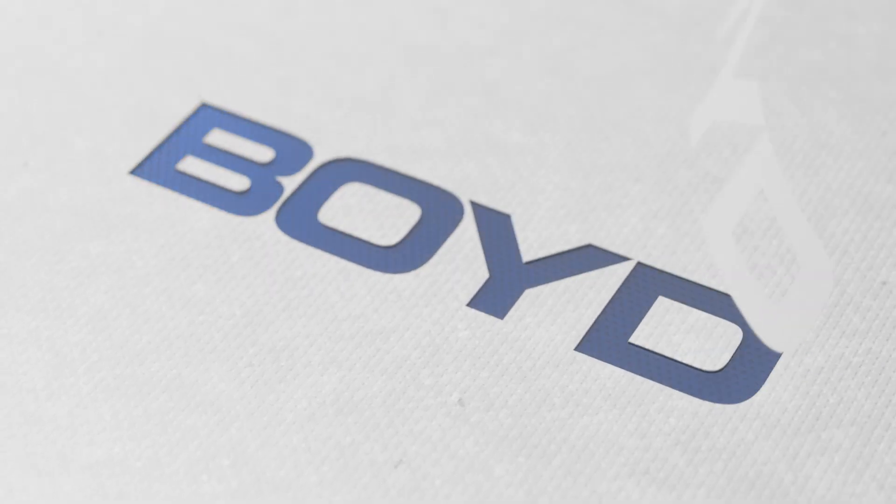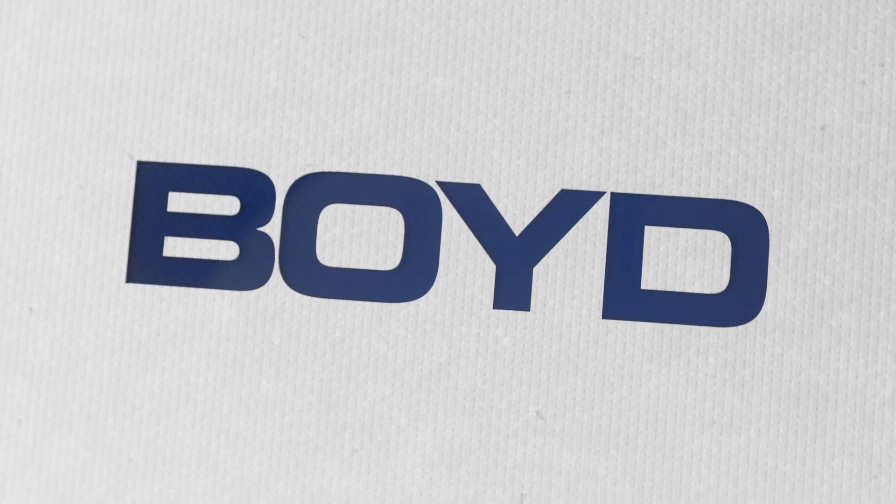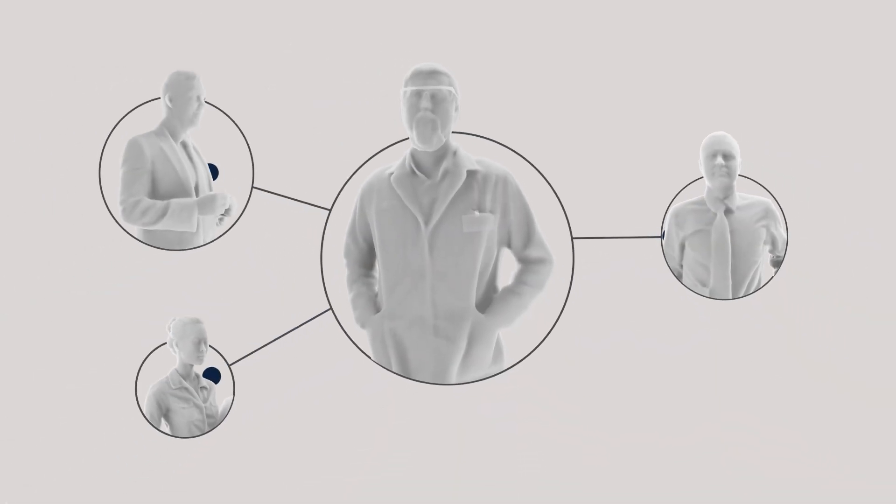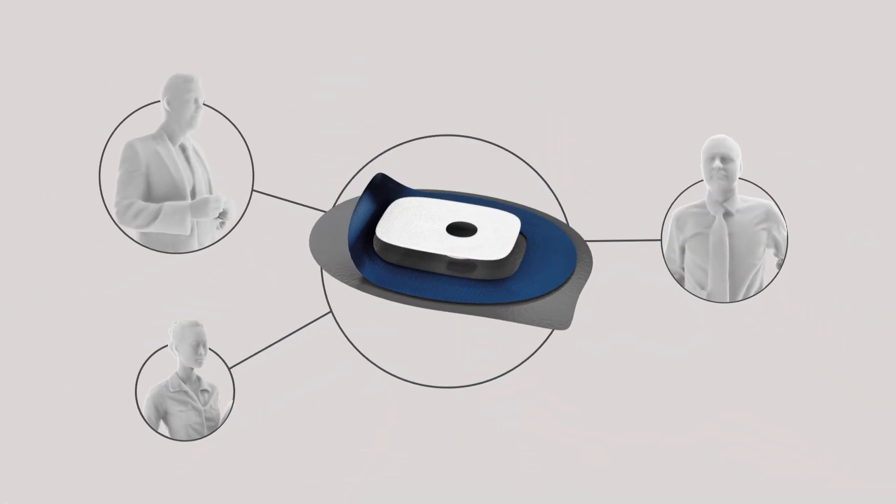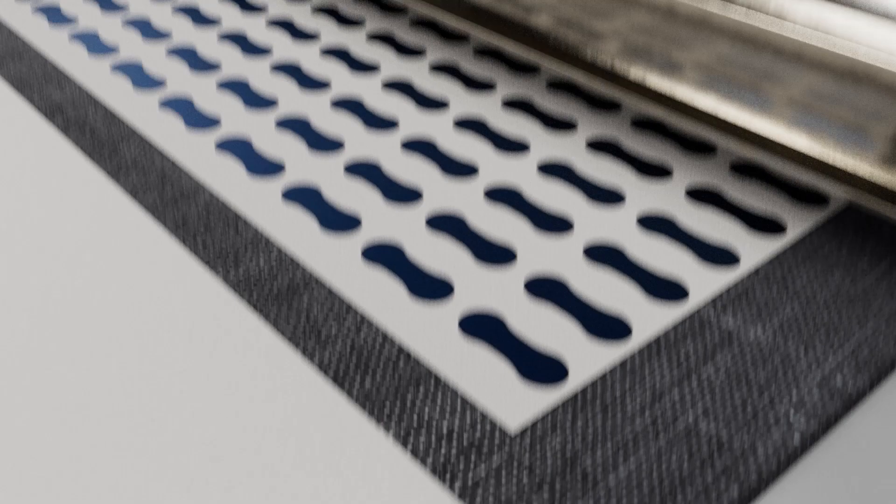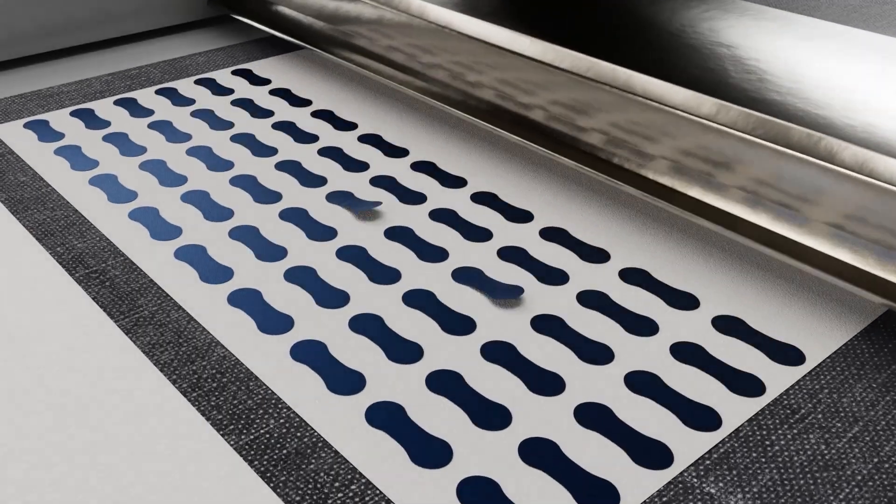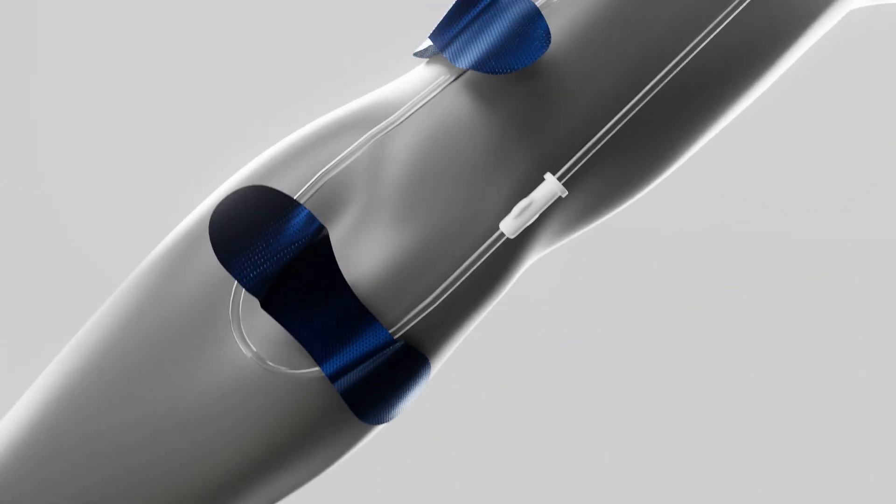At Boyd, our team collaborates with product engineers to bring designs to life by converting raw, flexible materials into usable parts and stick-to-skin wearable products.